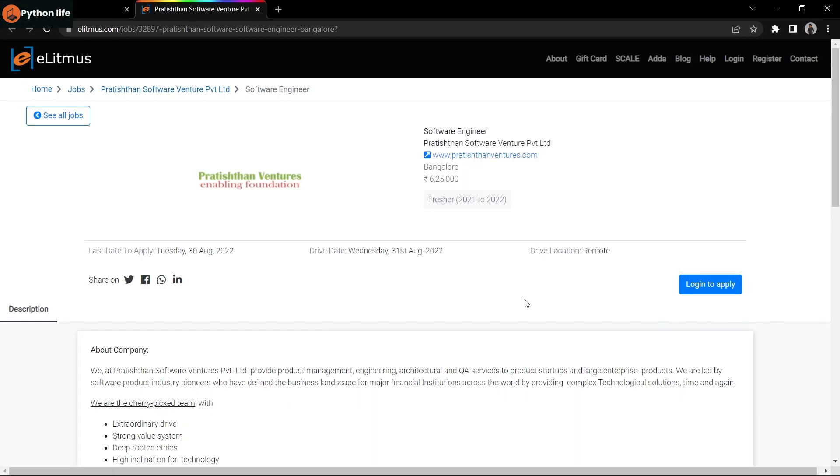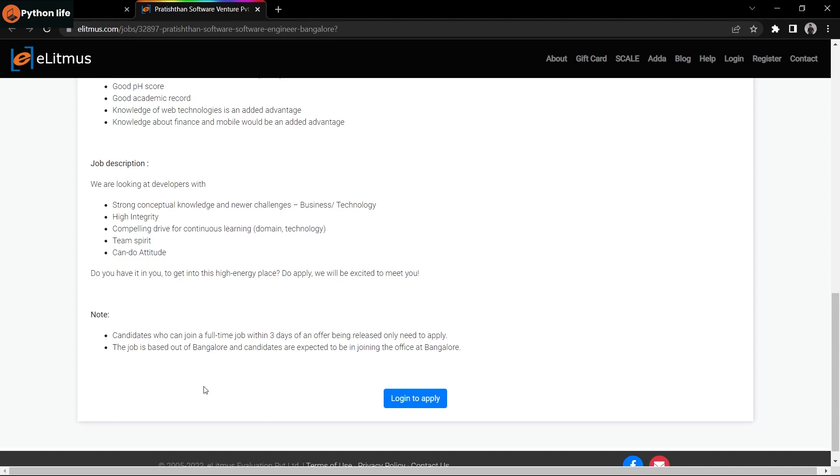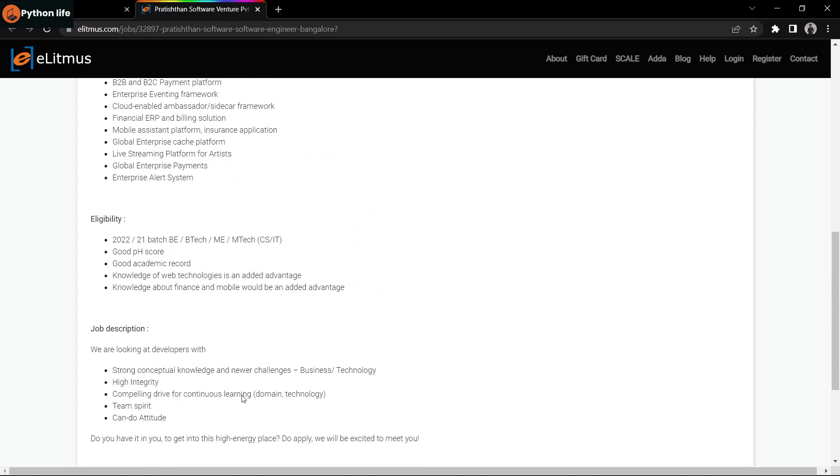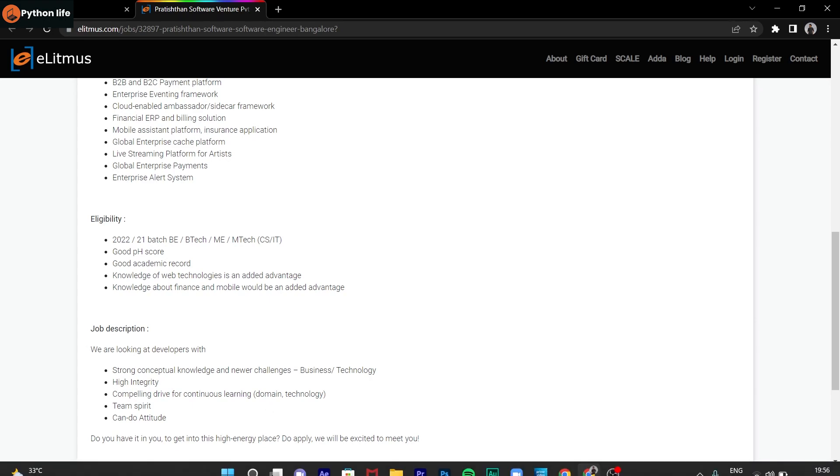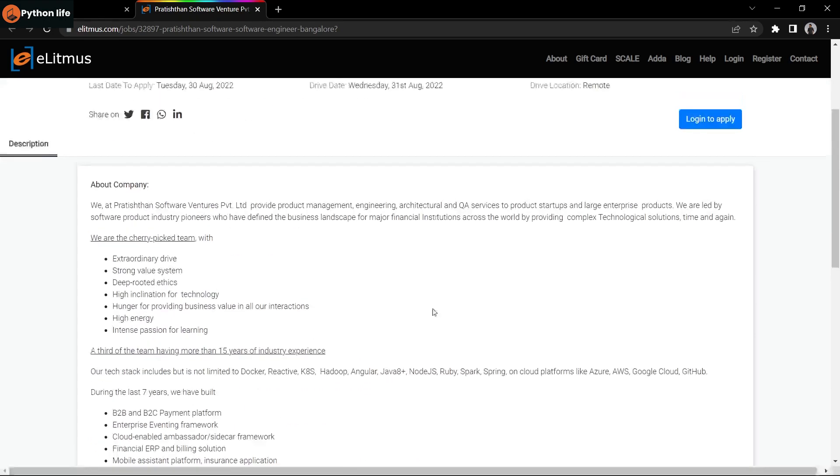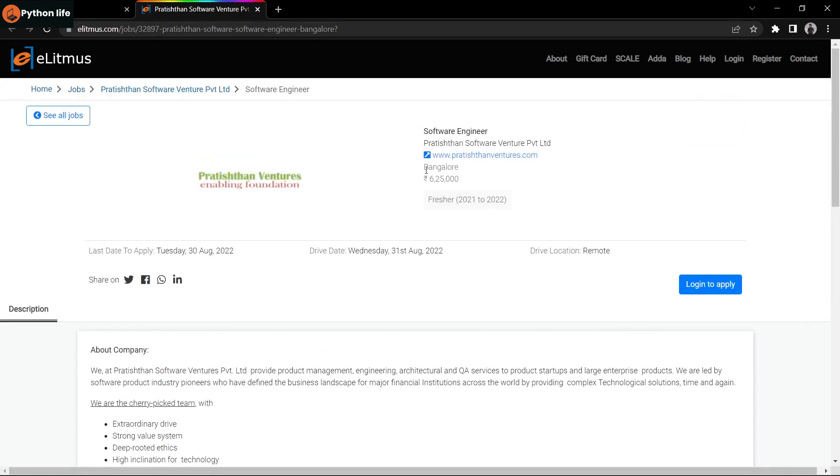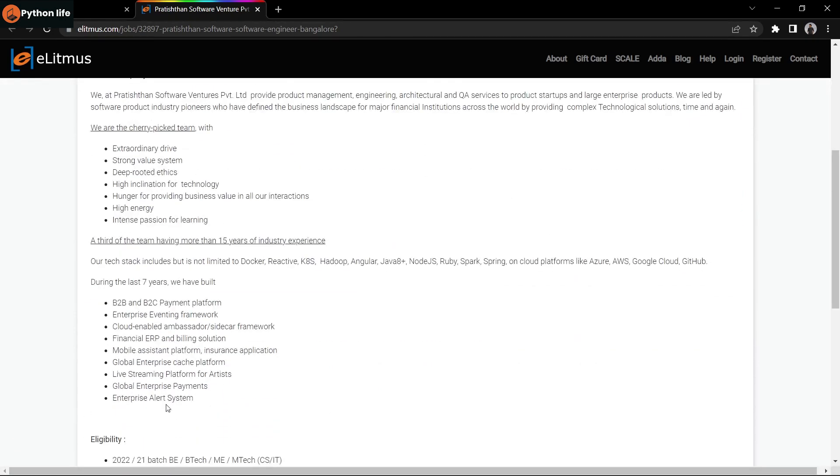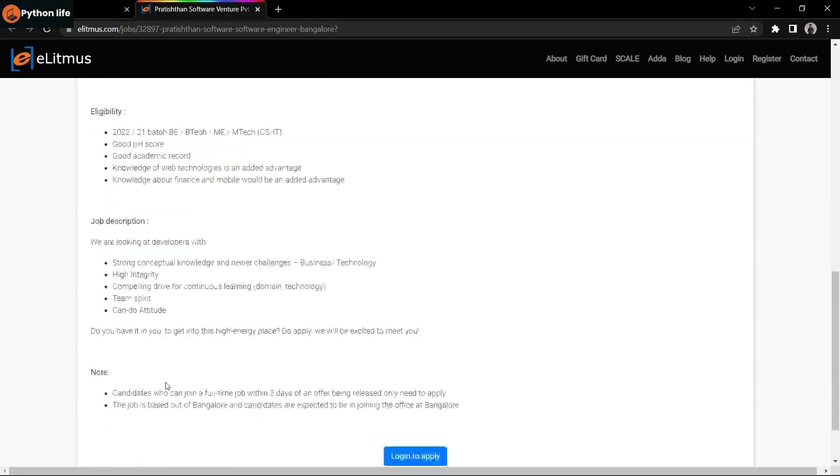Hello guys, welcome to Python Life YouTube channel. This job notification is for B.Tech and M.Tech graduates from 2021 and 2022 batches. The salary is 6,25,000 per annum and the location is Bangalore.